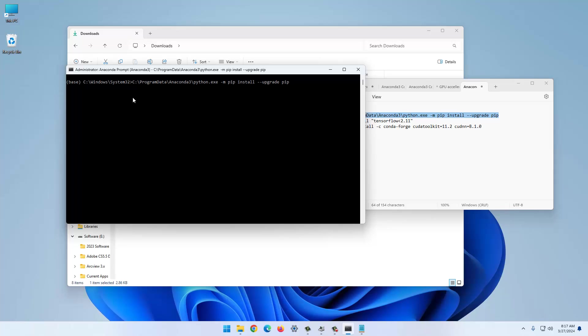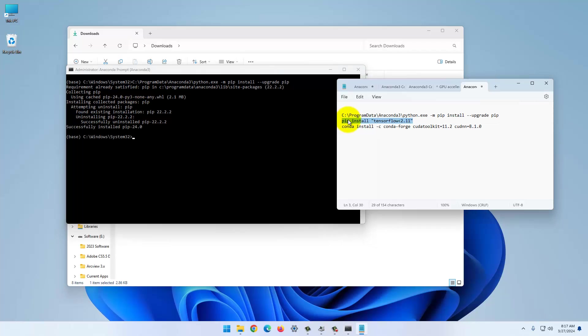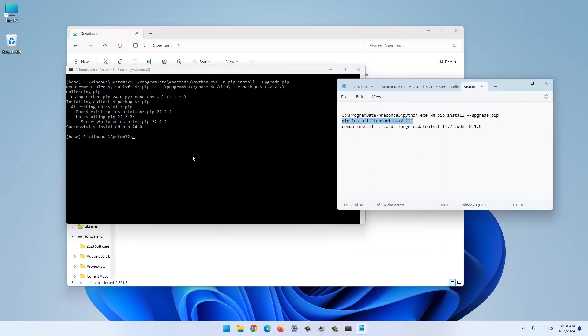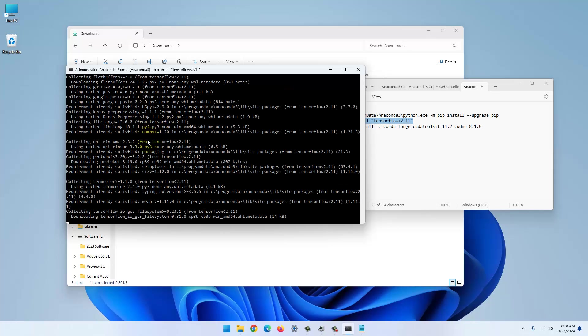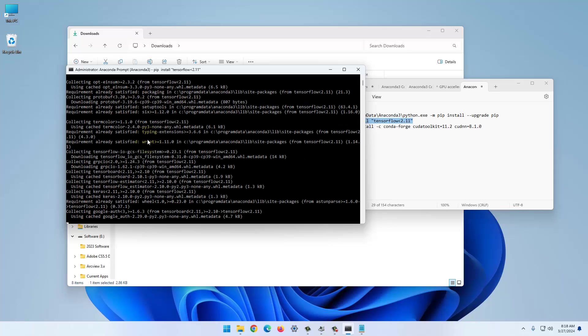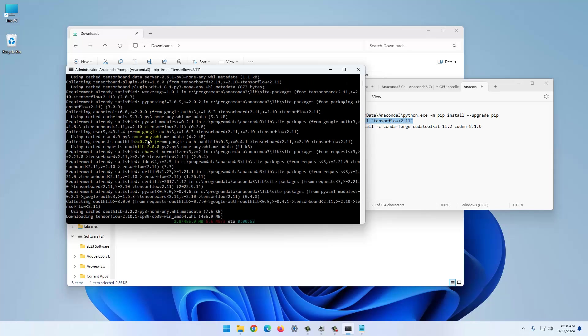We need the three commands that you can find in the description. First, we need to update the installer because it's an older version. Then we can install TensorFlow.